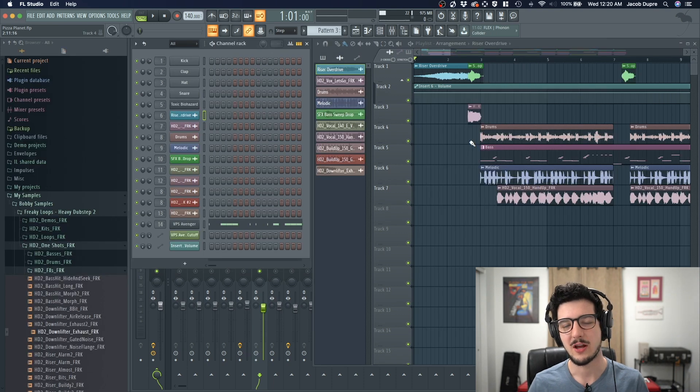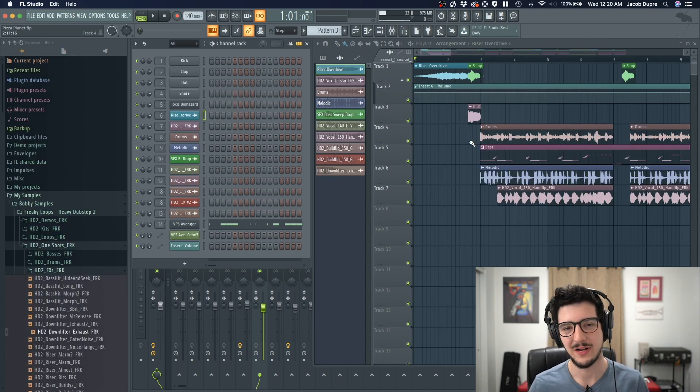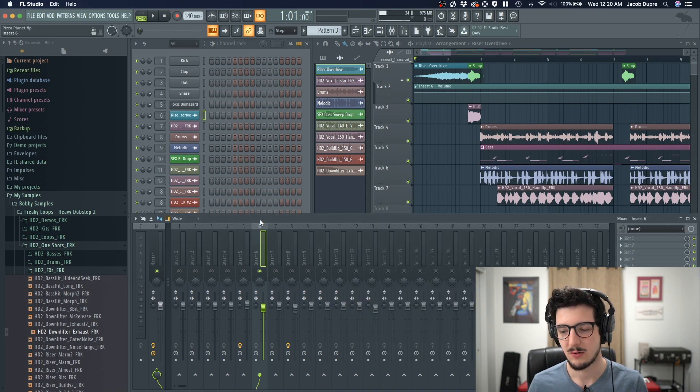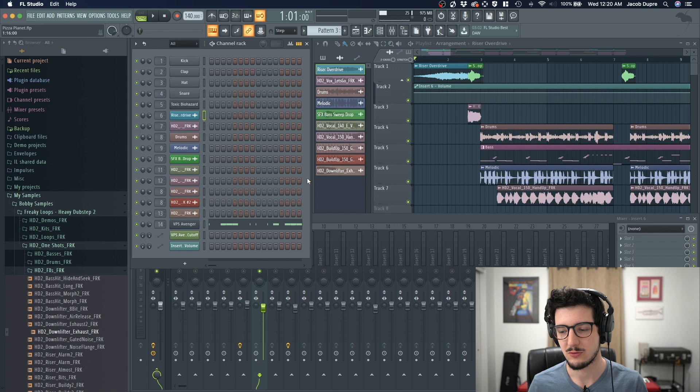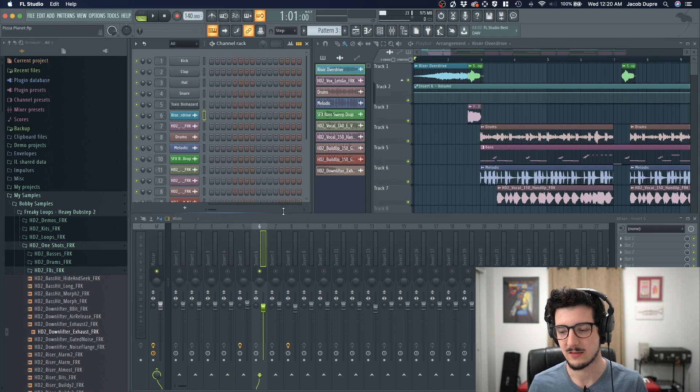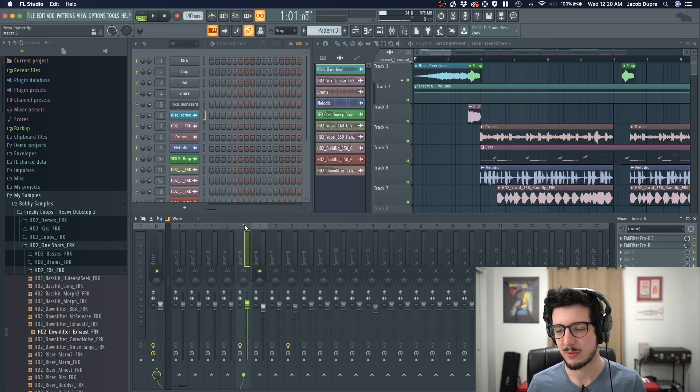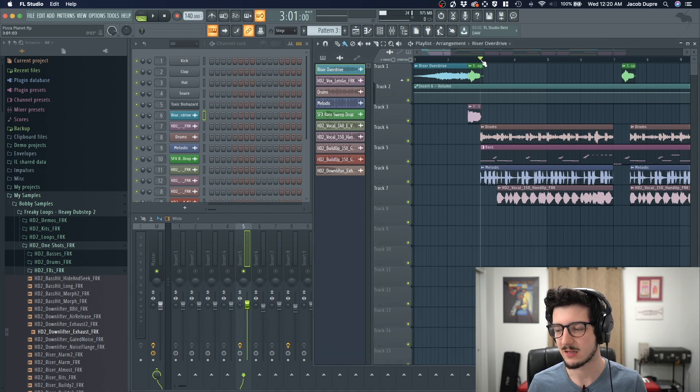Now let's automate a parameter within an FL instrument. To do that, we find one in our channel rack. I have toxic biohazard here, which is going to channel 5 in my mixer. Let me tighten this up a bit. Go ahead and solo that track by pressing S. You can listen to that bass line, which is right here.